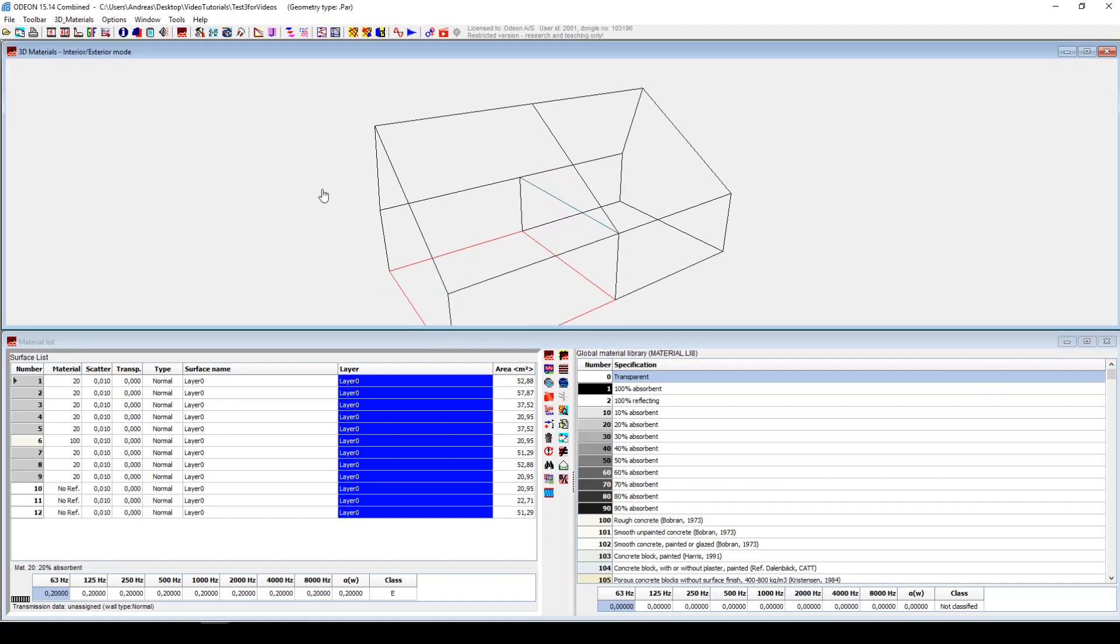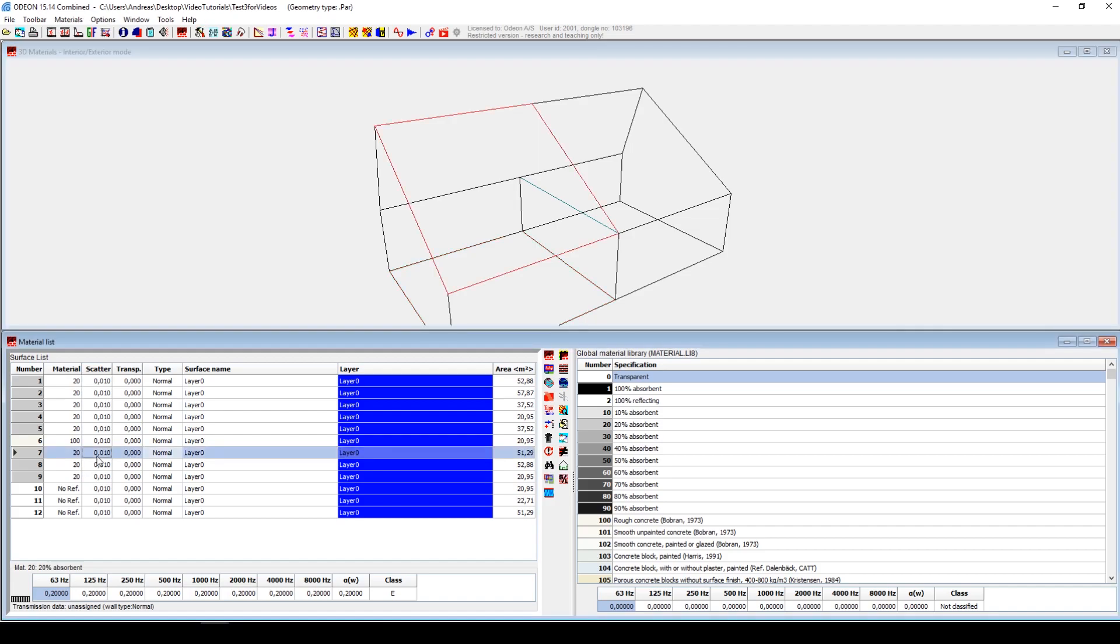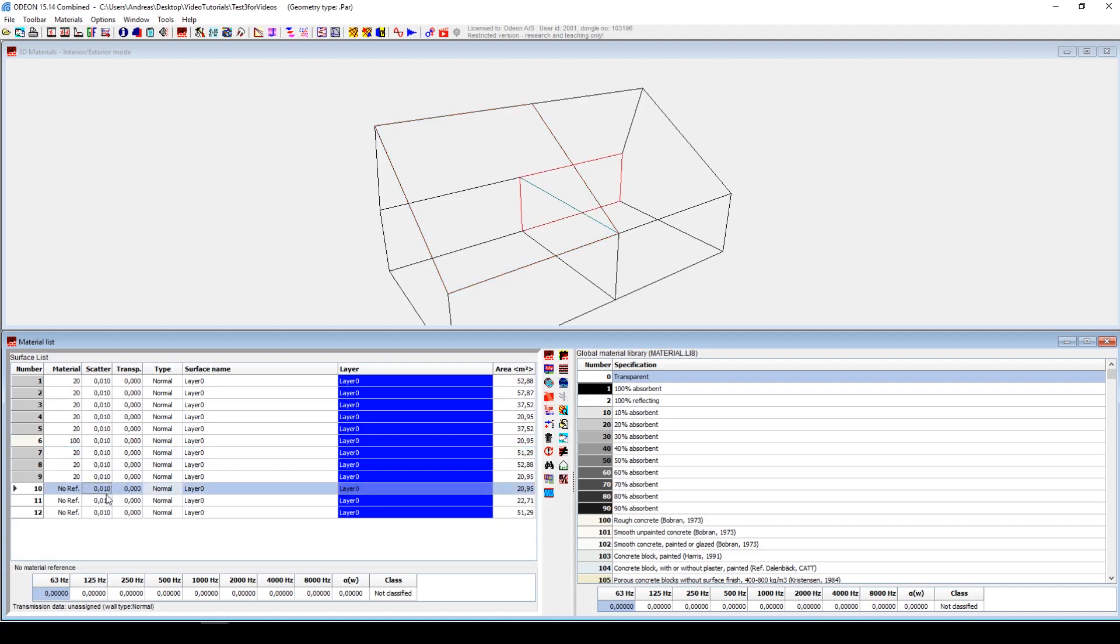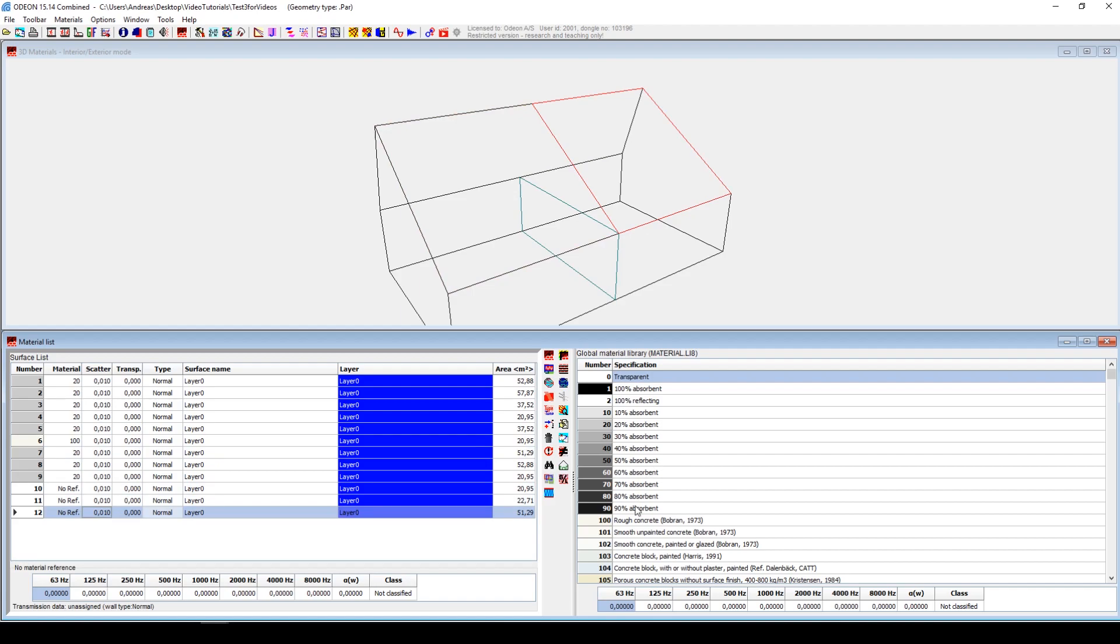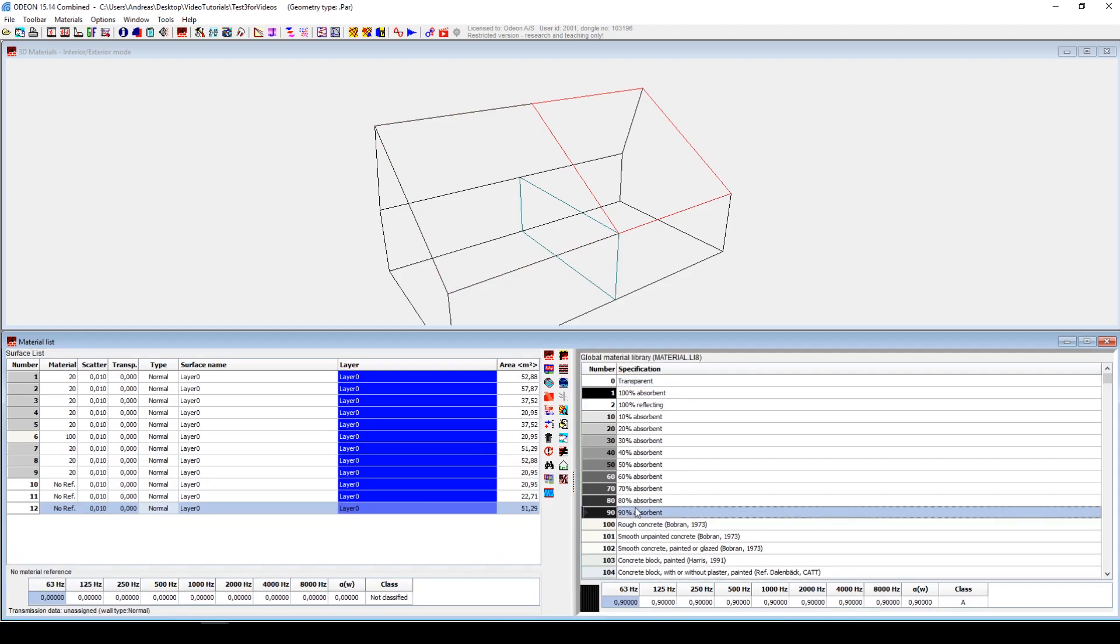Back into the material list. Now this roof or ceiling, depending on how you see it, is divided into two. Here you have one side. Let's say that that is still 20% absorption, but the other side is now really absorbent, 90% absorption.